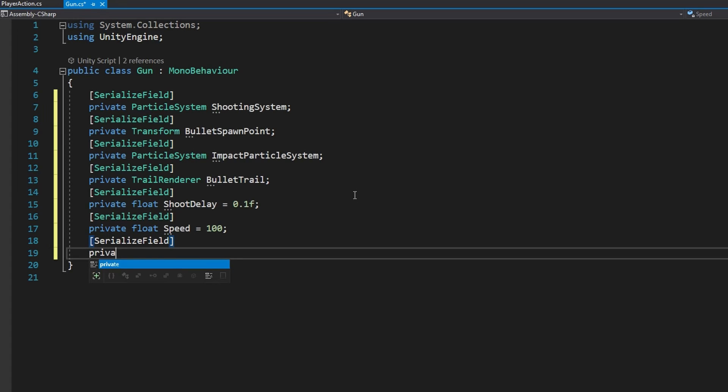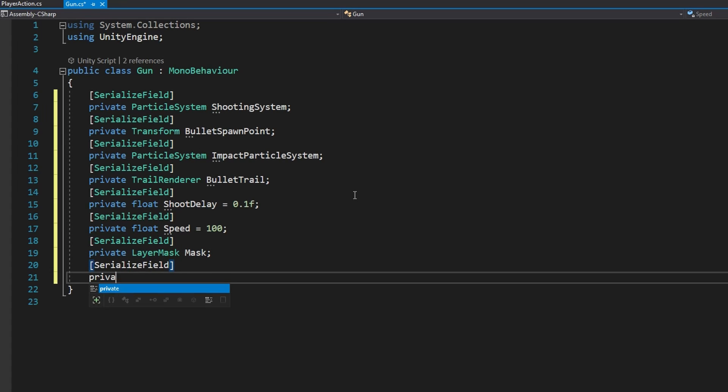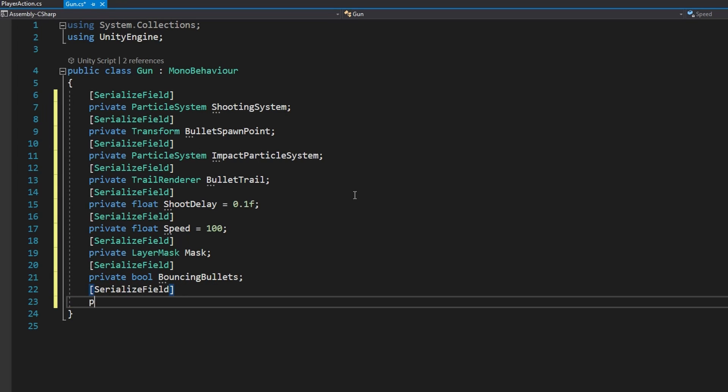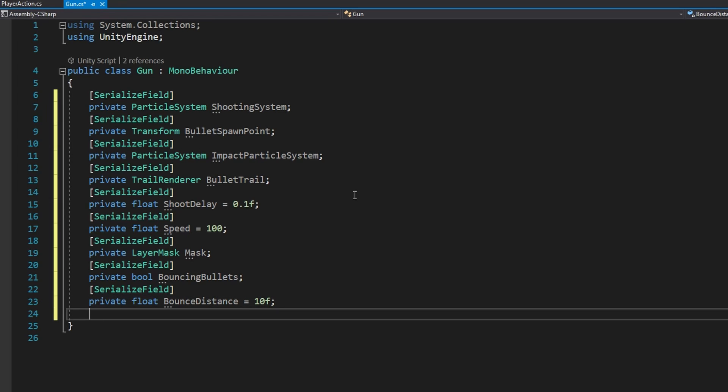A LayerMask mask that's going to be the layer mask that we want to hit things with. A bool bouncingBullets which will automatically default to false. And a float bounceDistance that will set to be 10f by default. This will be the maximum distance that a bullet should be able to bounce before it just dies.